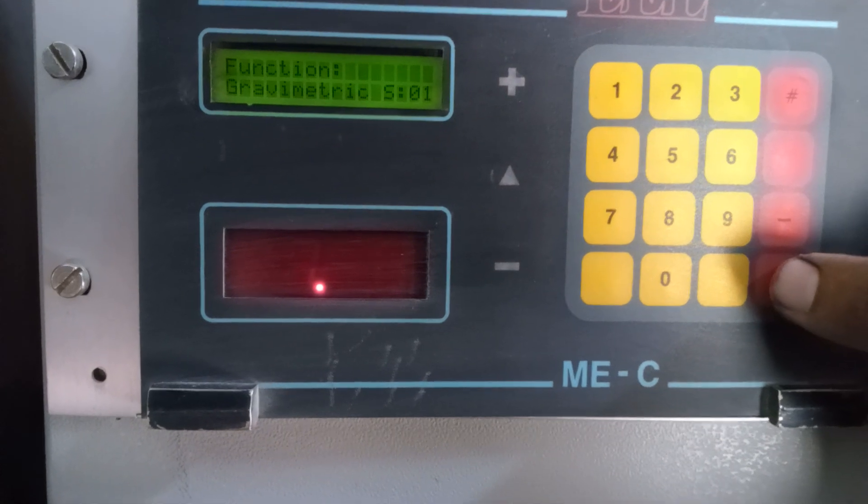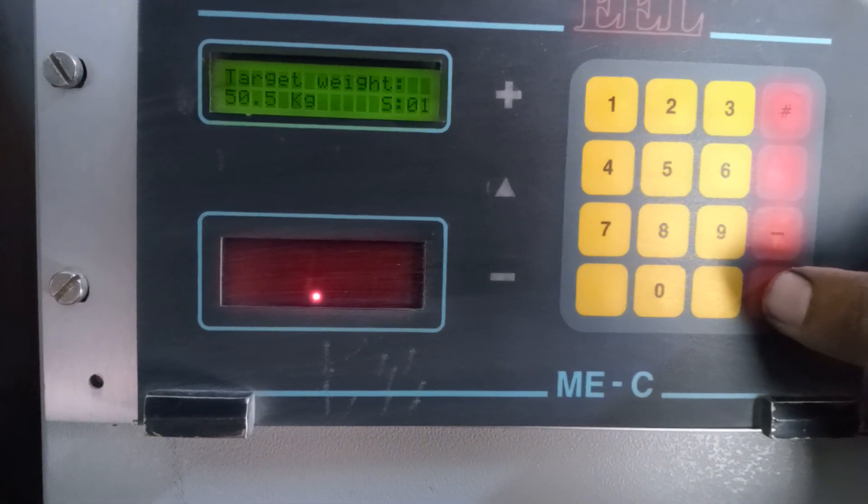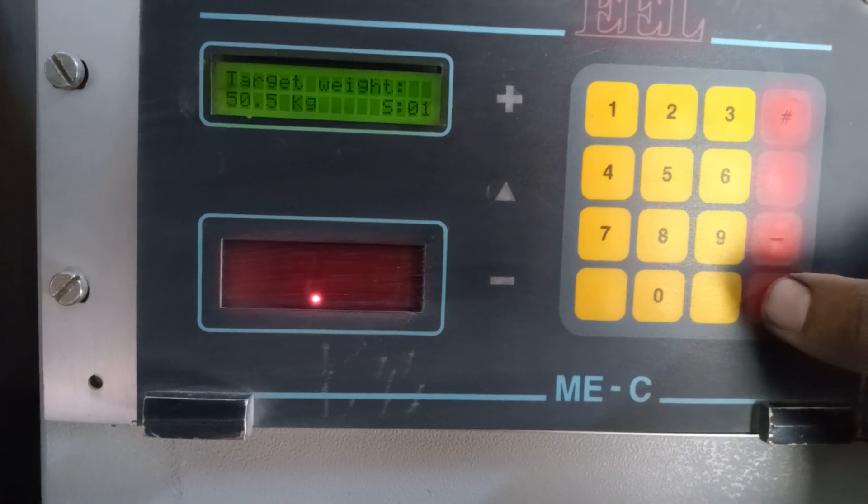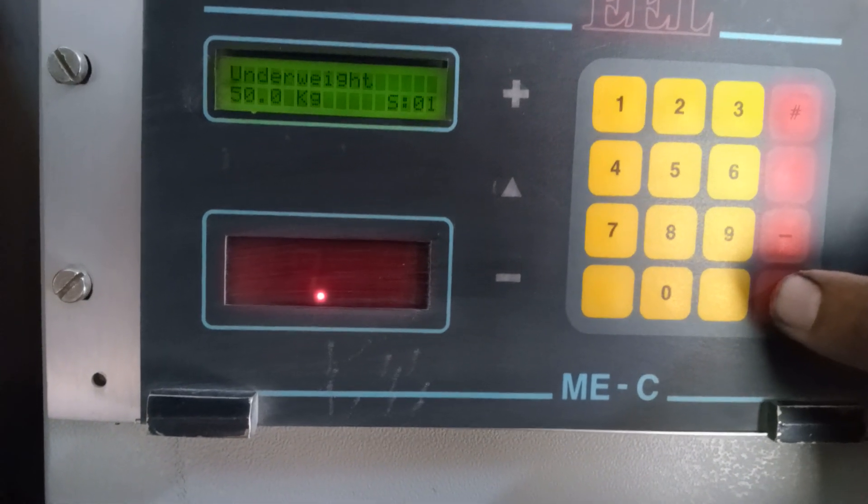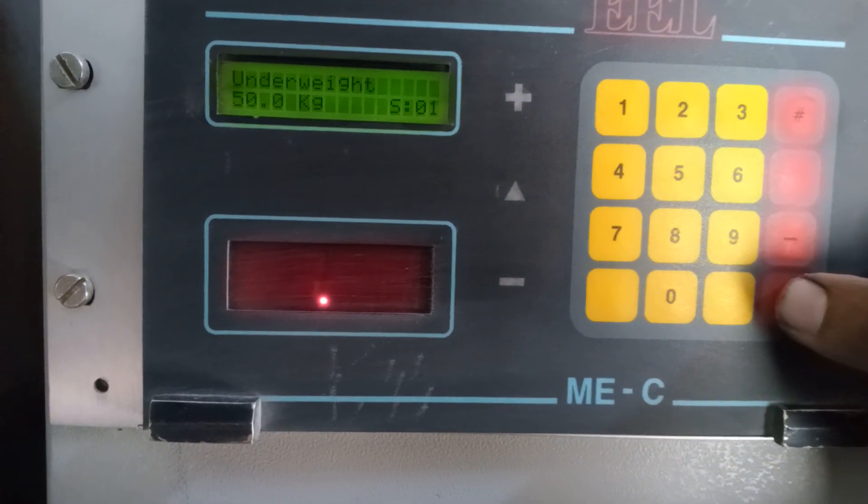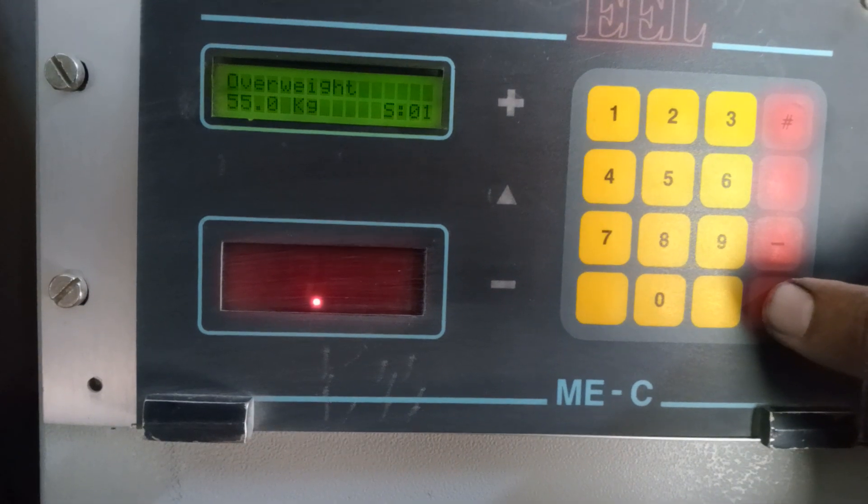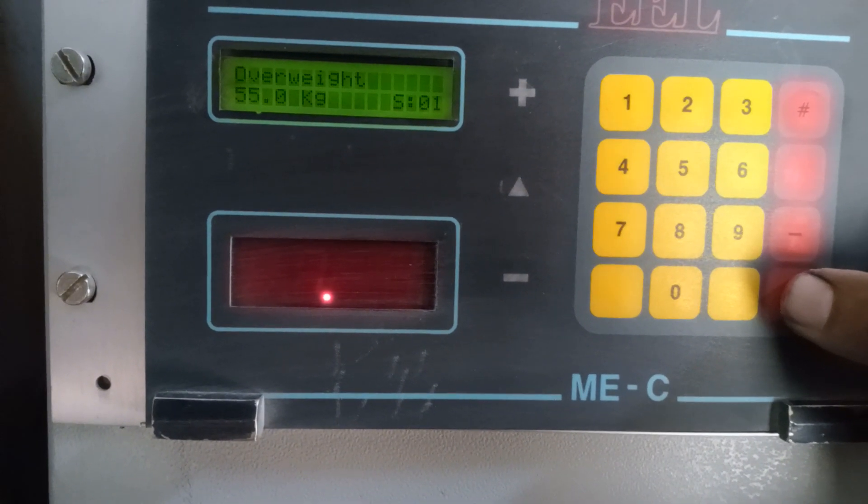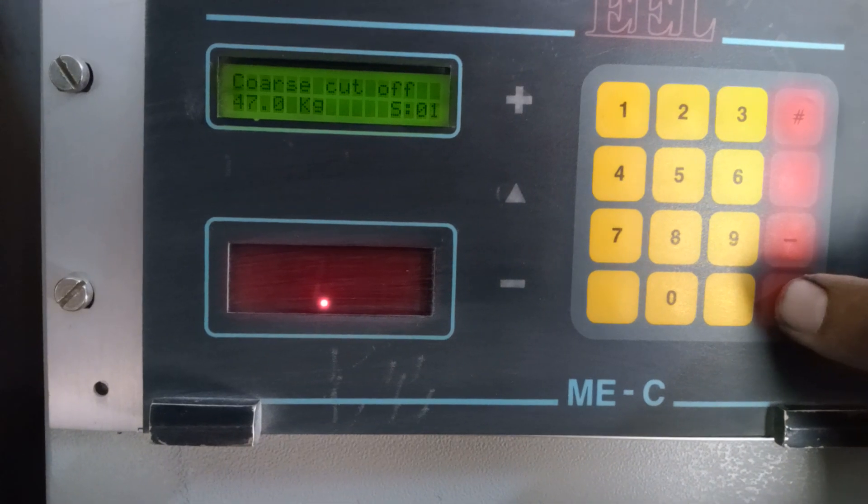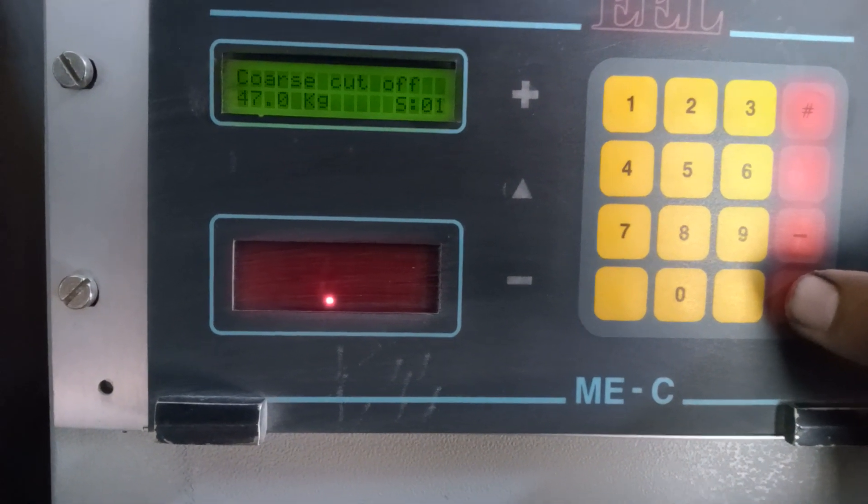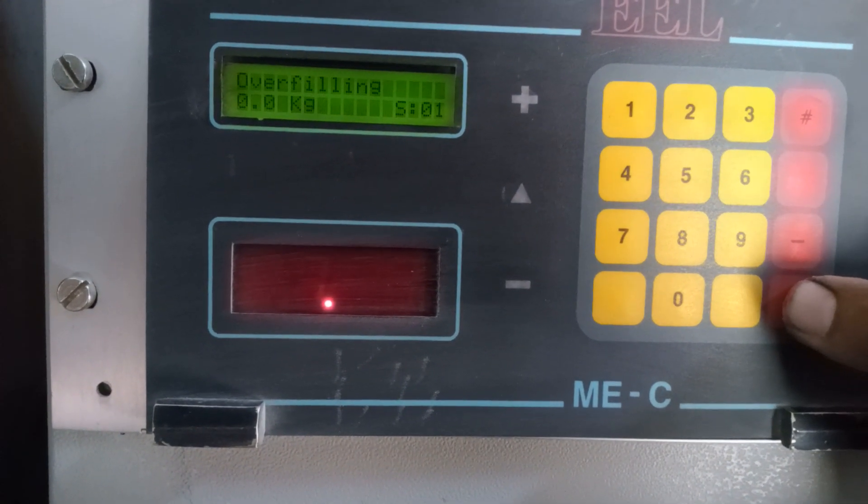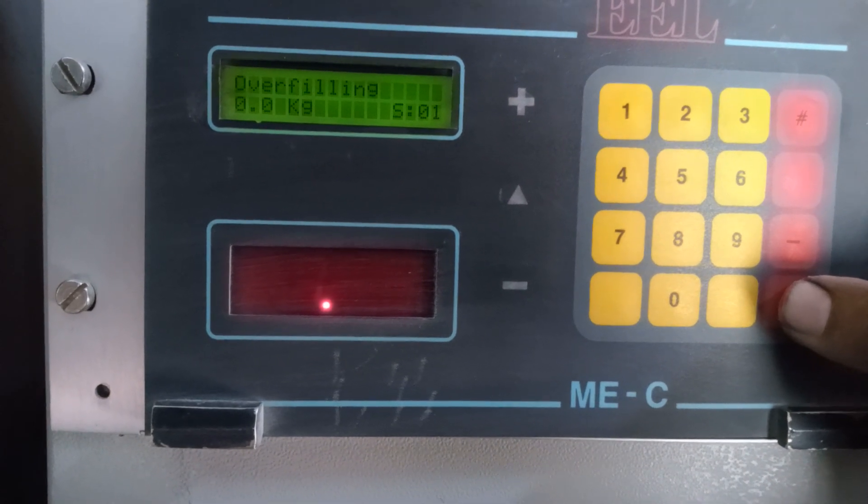Function gravimatic, target weight 50, 50.5 kg, underweight 50 kg, core cutoff 47.0 kg, overfilling 0.0 kg.